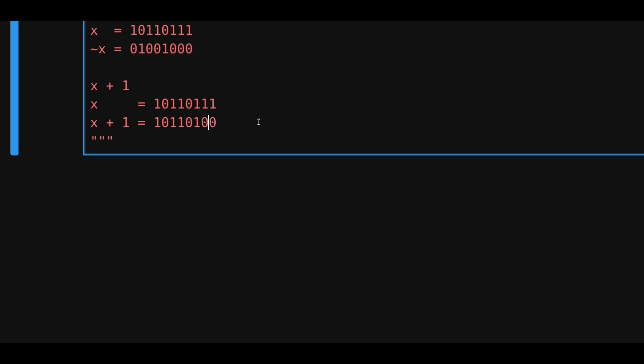And then, for the next position, we need to add a 1, so this will also become a 0. And then, on the next position, we need to add a 1. 0 plus 1 is a 1. Now, notice what happened here.